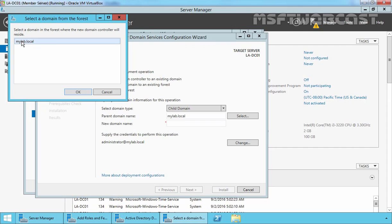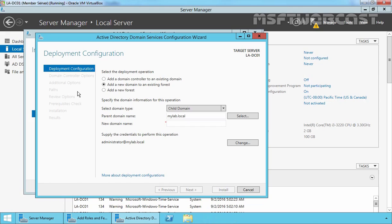We have only one domain and that is mylab.local — let's select it and click OK. Here we have to specify the name of our new domain. Let's specify the name USA, so the FQDN for our child domain will be USA.mylab.local. Let's click Next.